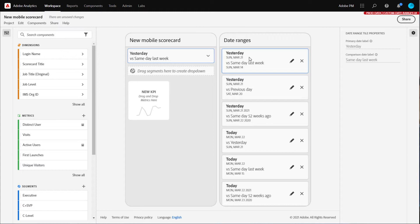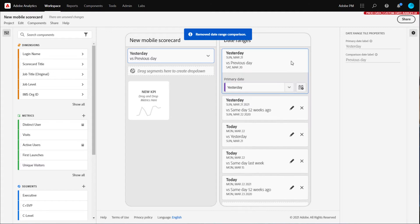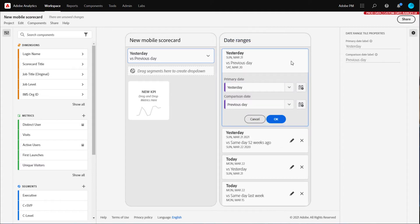To remove a date range combination, click the X. And to edit a date range combination, click the pencil. Each date range combination has a primary date and a comparison date.